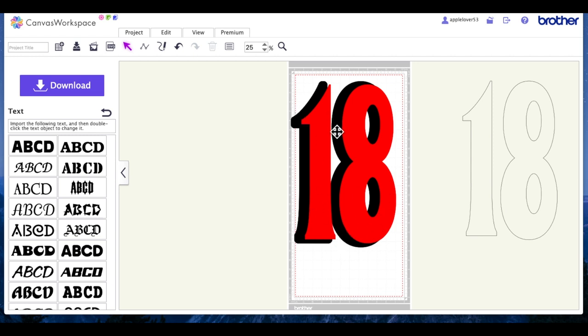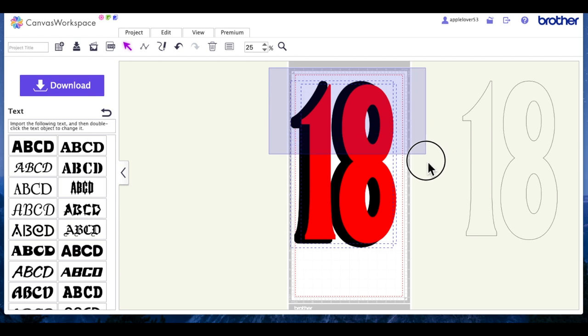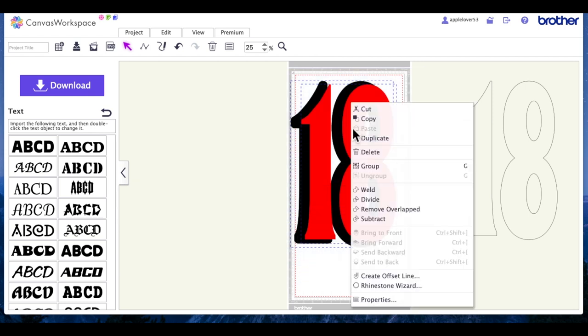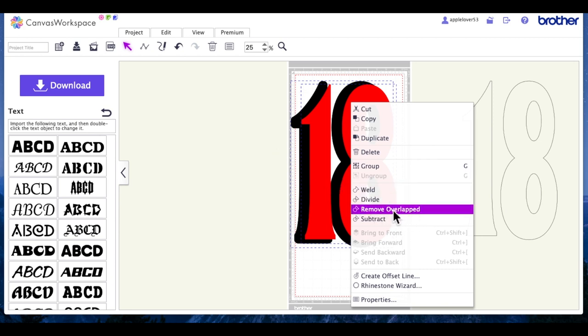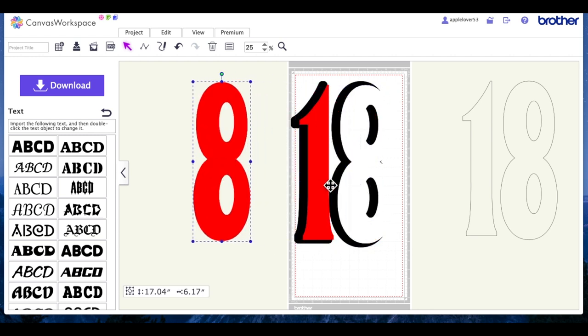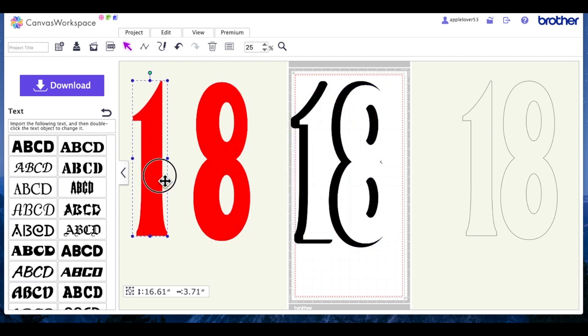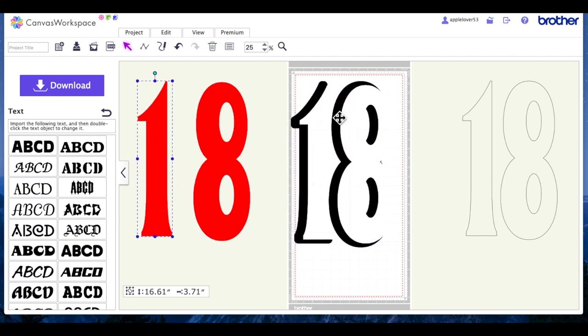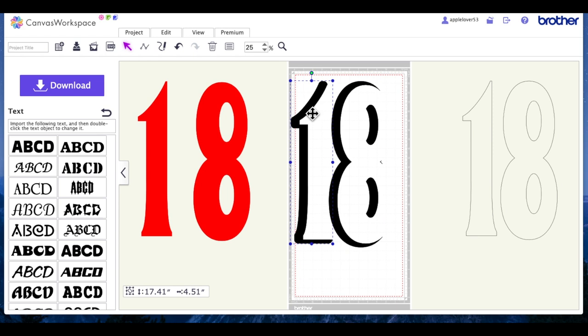I'm going to select both, right-click, and this time I'm going to come down to remove overlap. So now I'm going to drag the eight out of the way and the one out of the way, and this is what I'm left with: two elements.